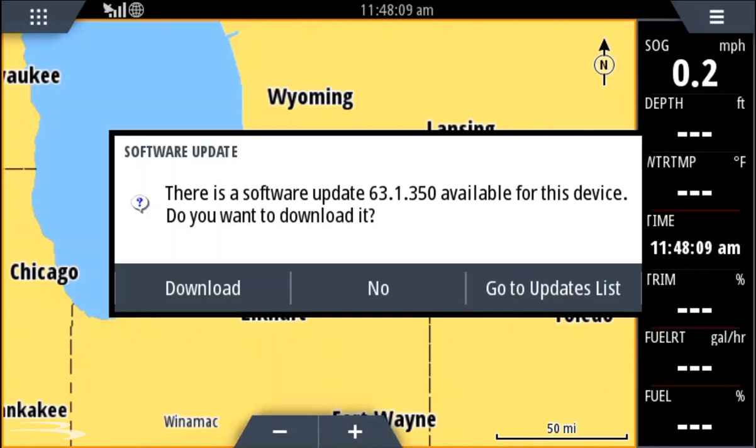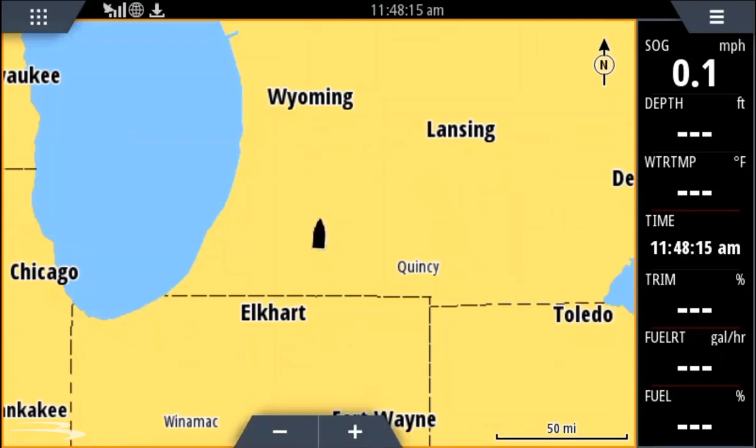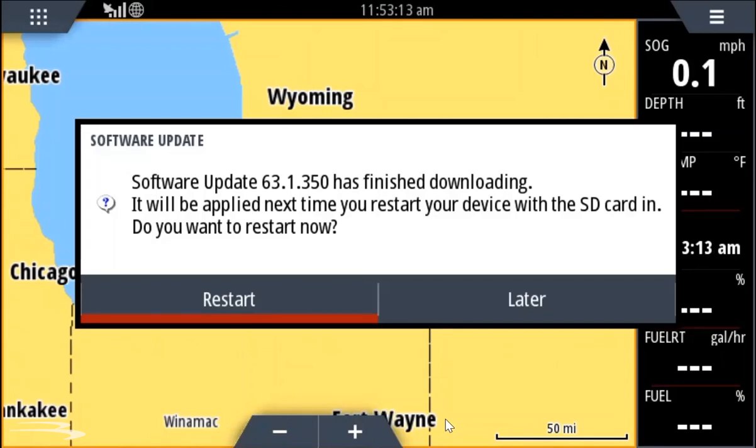The system will download the software in the background and you will see the notification in the upper left corner of the screen. When the update has completed, you will get a notification on screen.